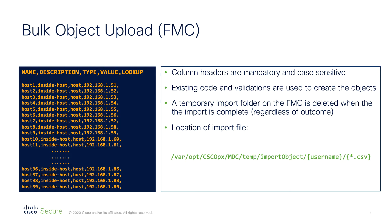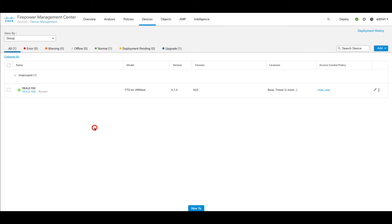Now let's take a look at a demo. To perform a bulk object upload using the new import object feature, we first need to navigate to objects and then object management.